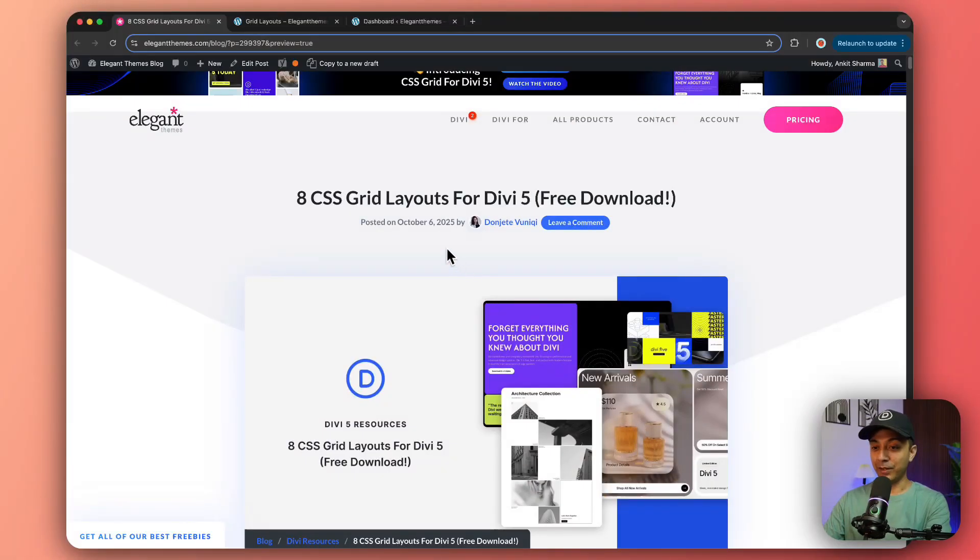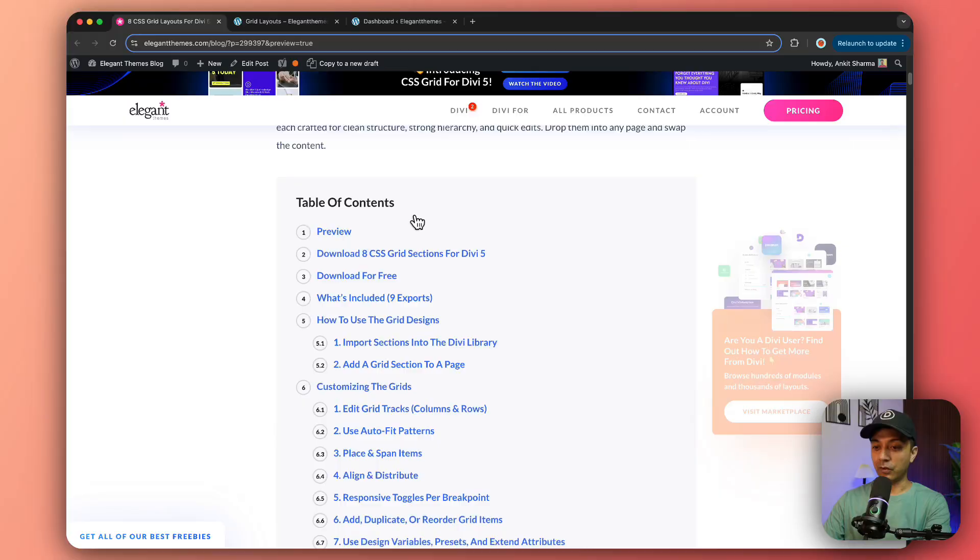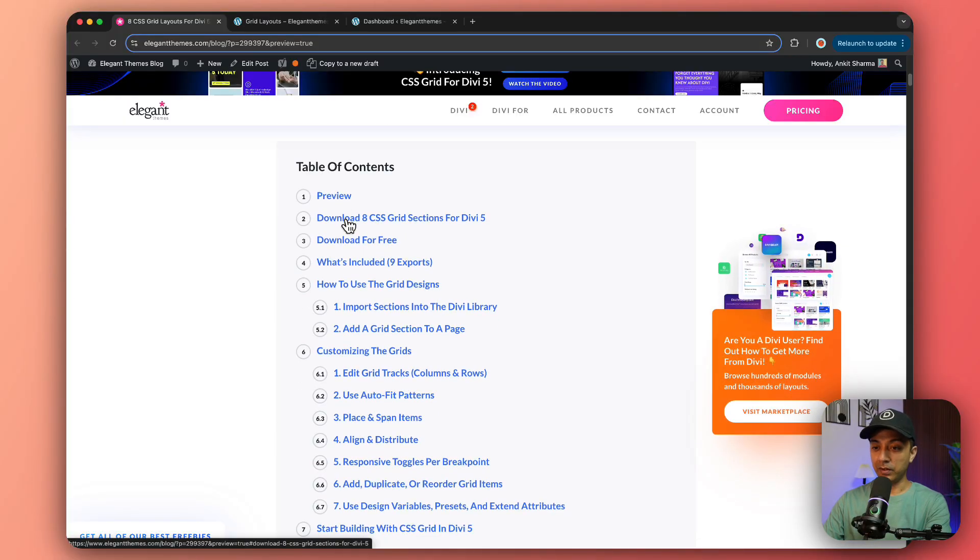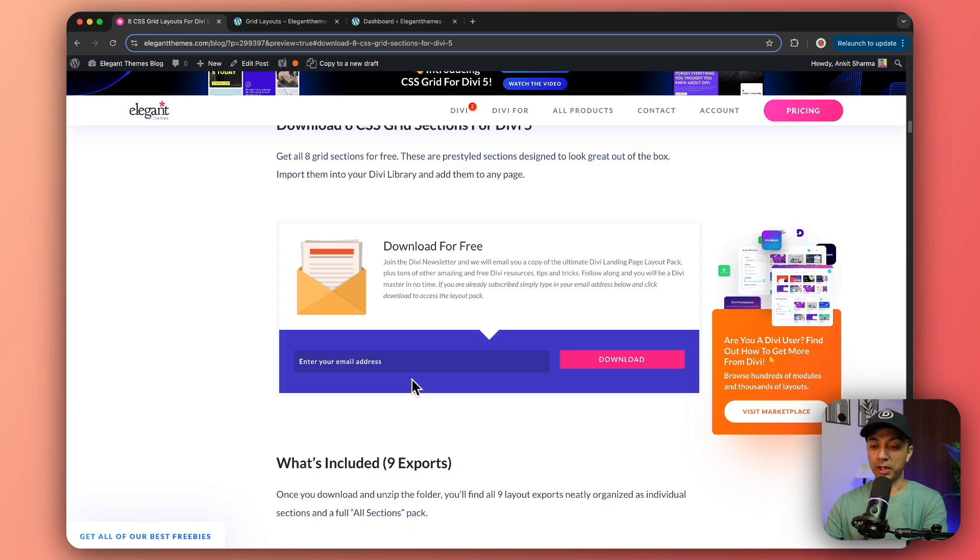First, let me show you how you can download all these grid layouts for free. Head over to the video description below where you can get the link for our blog post. Once you click on that link, it will take you to our blog post page. If you scroll down here, you can see a download option.